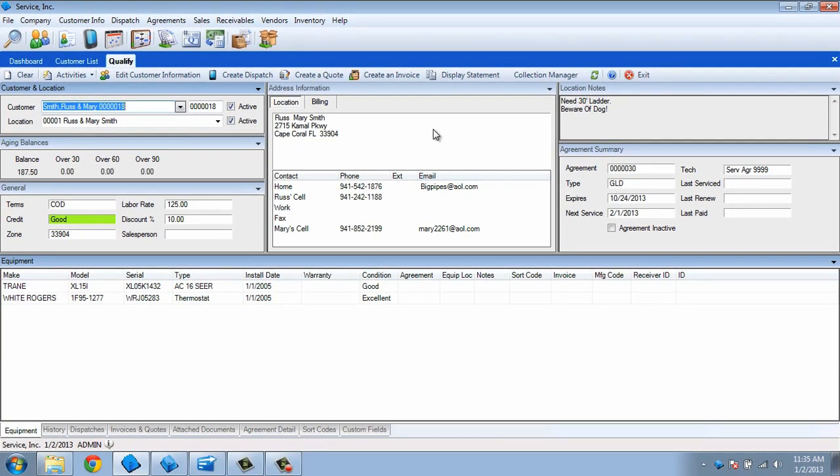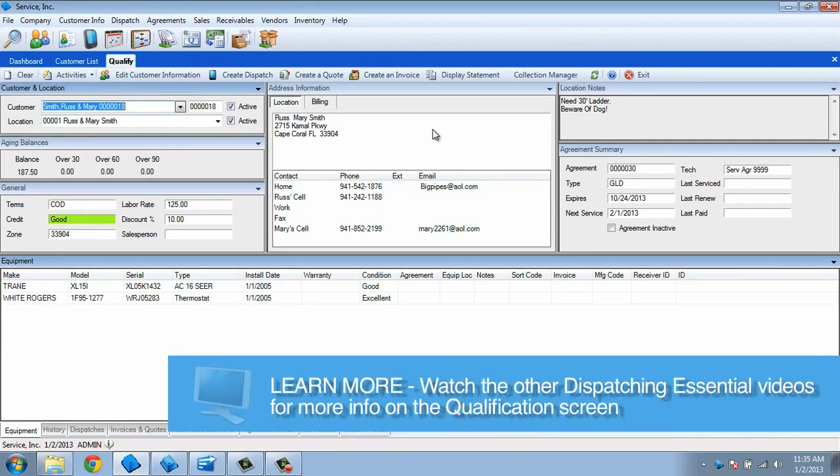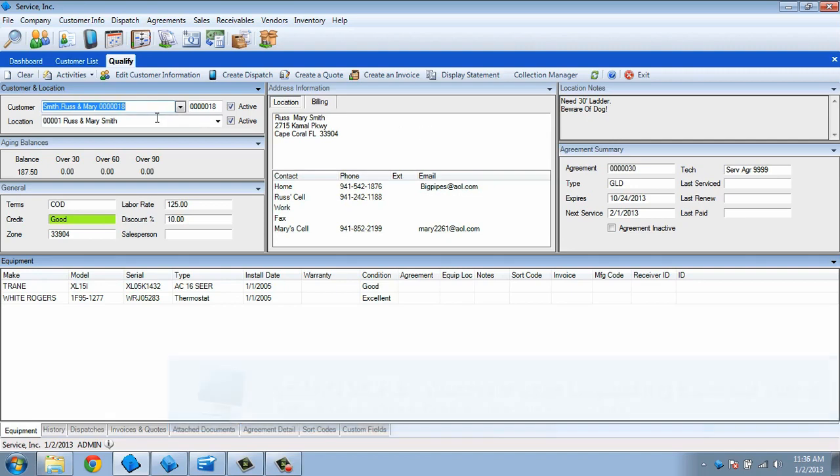Use the information on this screen to determine if you want to create a dispatch for the customer. Other videos in this series will deal with this screen in detail, so for now we're just going to assume that we like what we see and are ready to create a dispatch.